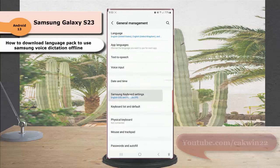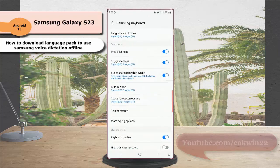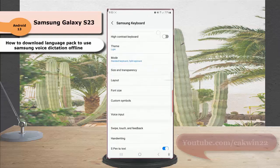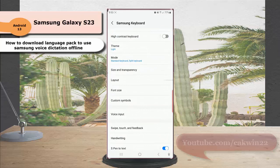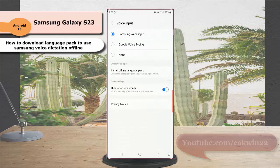Tap Samsung Keyboard settings, scroll down the screen, and tap Voice Input. Ensure the voice input is set to Samsung voice input.